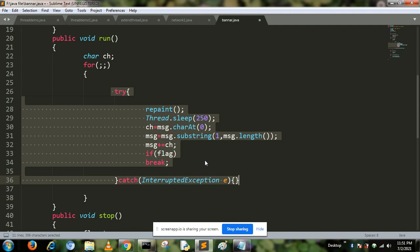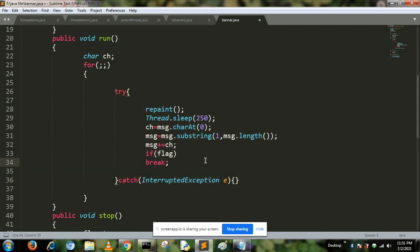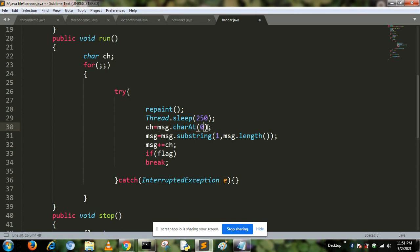From this message, we can extract one by one characters and display them on the screen. Each character, between two characters, the thread is slept by 250 milliseconds.